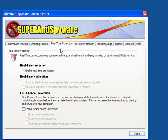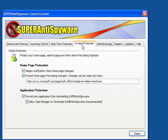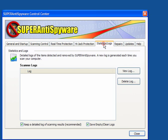Real-time protection is only available in the pro version, the same as First Chance Prevention and real-time notification. Hijack protection. Leave these settings as they are, especially prevent any application from terminating SuperAntiSpyware. Statistics and logs. Keep a detailed log and save empty clean logs. Leave that as it is.